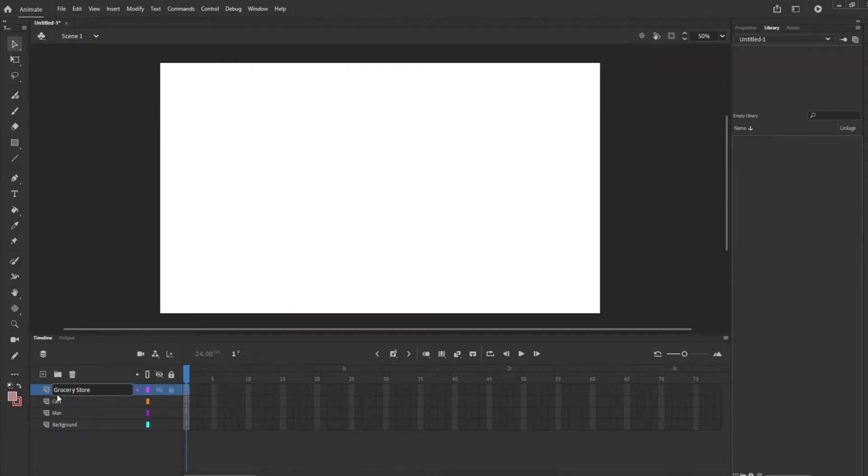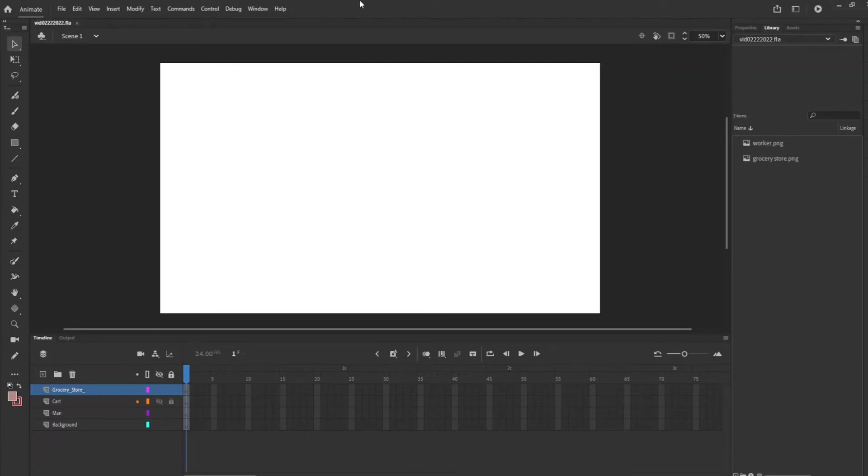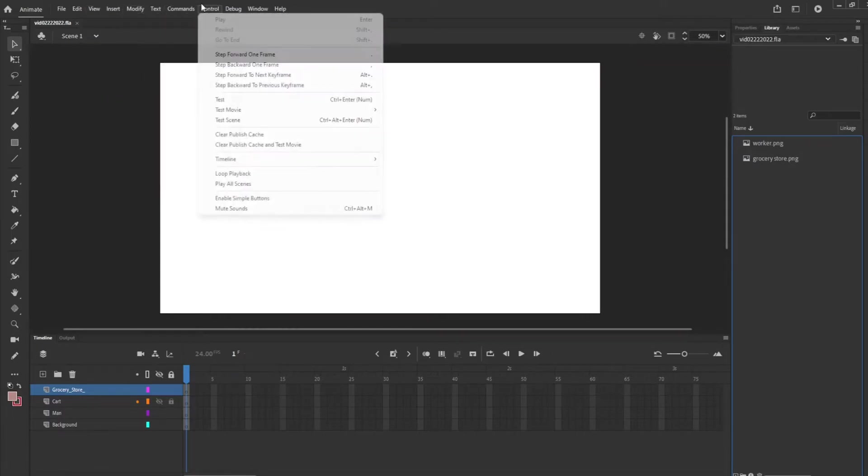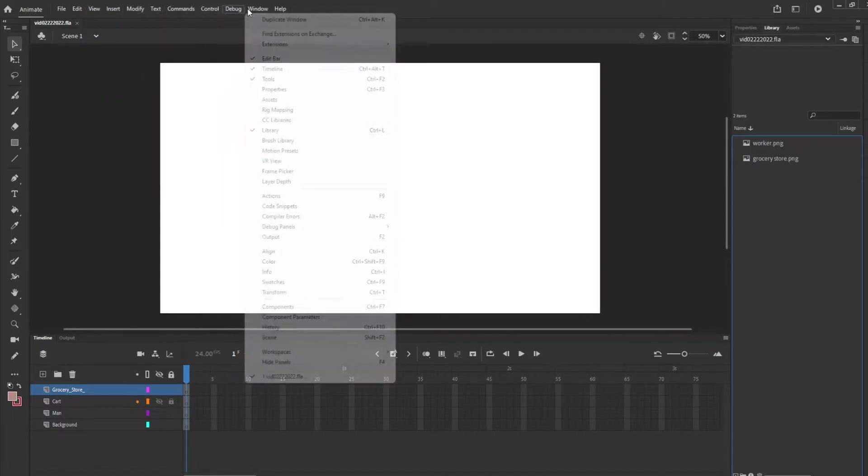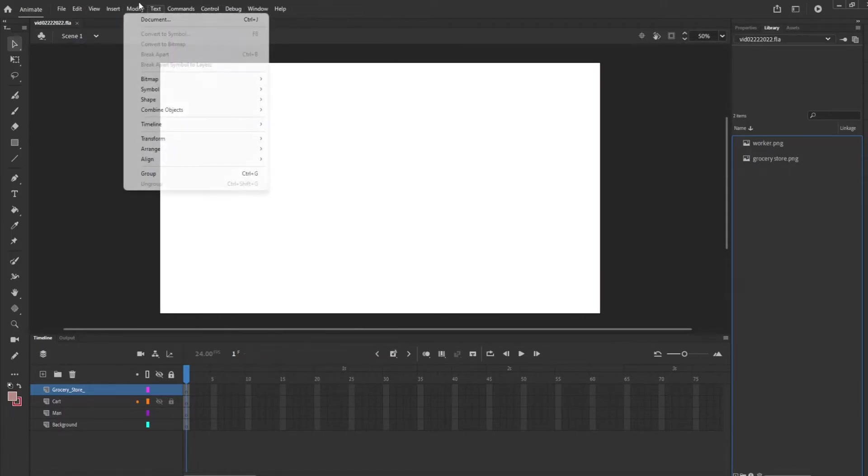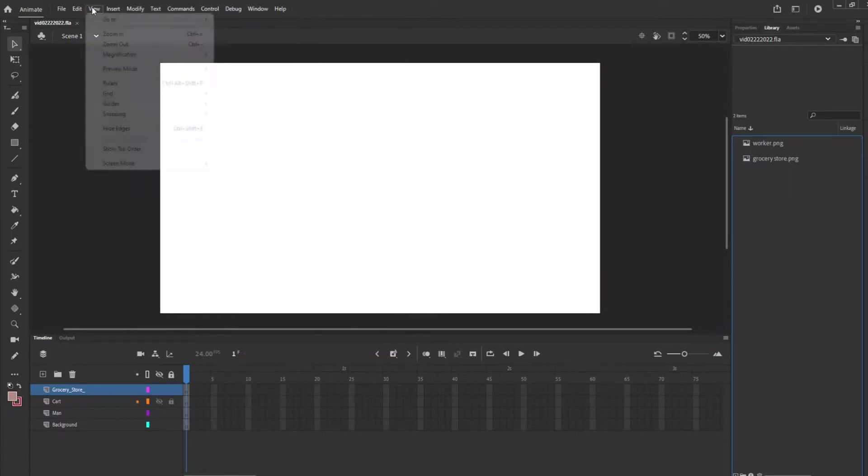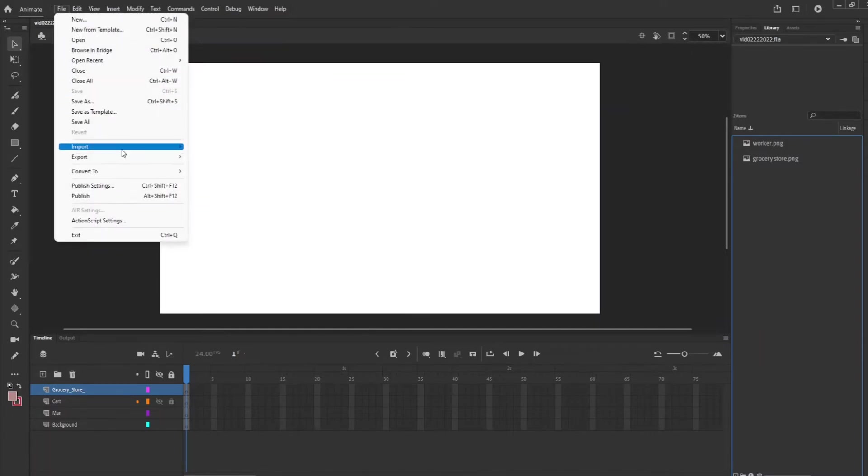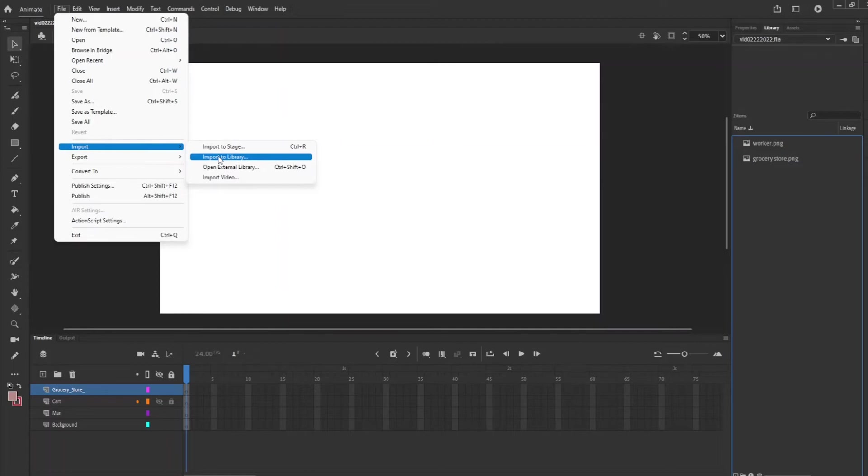So now I'm just going to upload all of these pictures onto each layer. And in order to upload into the library you go up to the top here and then you're going to go to File, Import, Import to Library and it's going to save it on the side here.